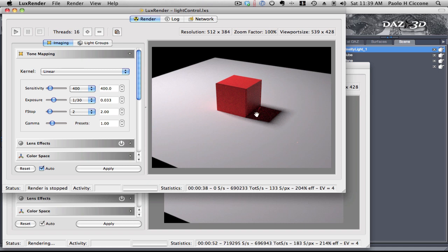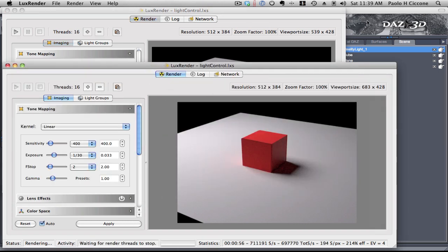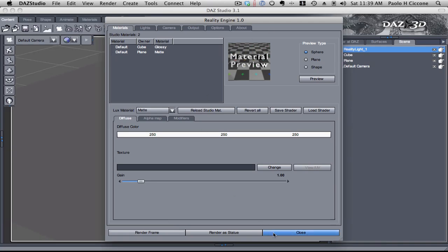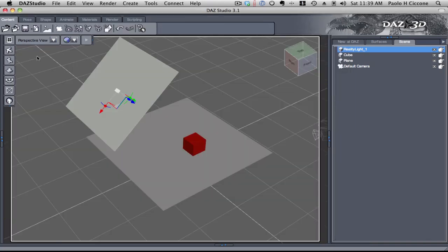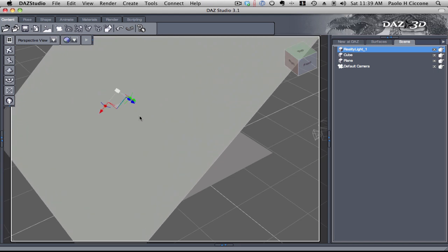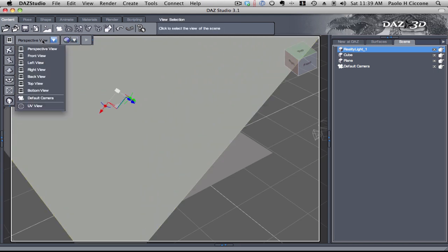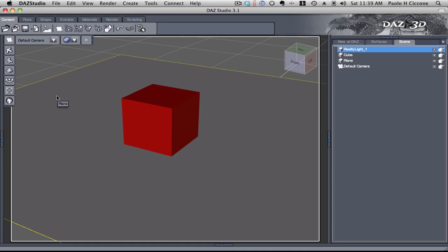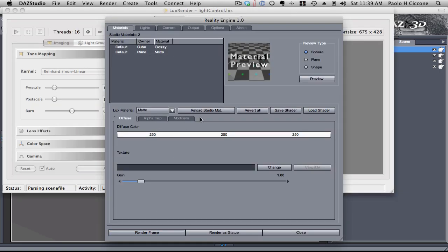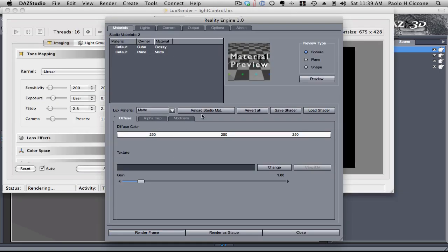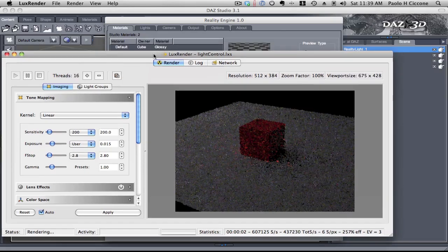So, let's continue. I'm going to stop this. Go back to studio. And again, switch to my perspective view and make this really huge. Okay. And again, call reality, render a frame and see if this is any different.